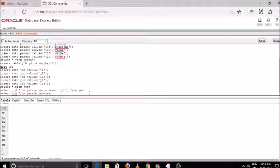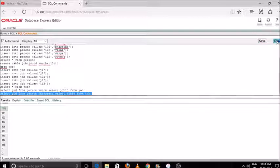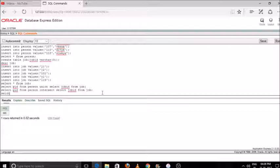Next is intersection. Intersection means we will print the common data from both tables — whatever entities are common in the two tables will be printed in your result. I have selected pid from person and job id from job. You can see there is only one entity which is common in both tables.